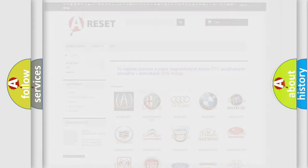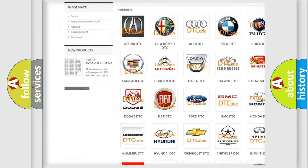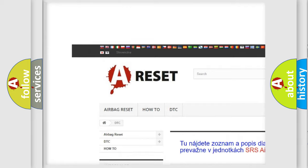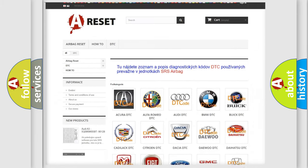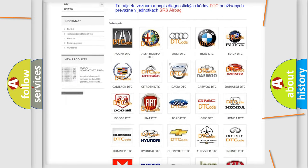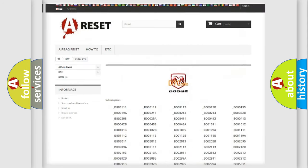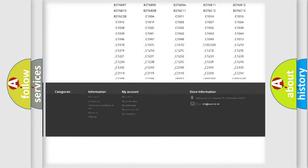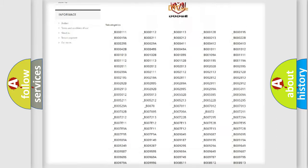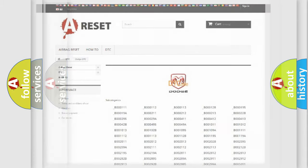Our website airbagreset.sk produces useful videos for you. You do not have to go through the OBD2 protocol anymore to know how to troubleshoot any car breakdown. You will find all the diagnostic codes that can be diagnosed in Dodge vehicles, and many other useful things.